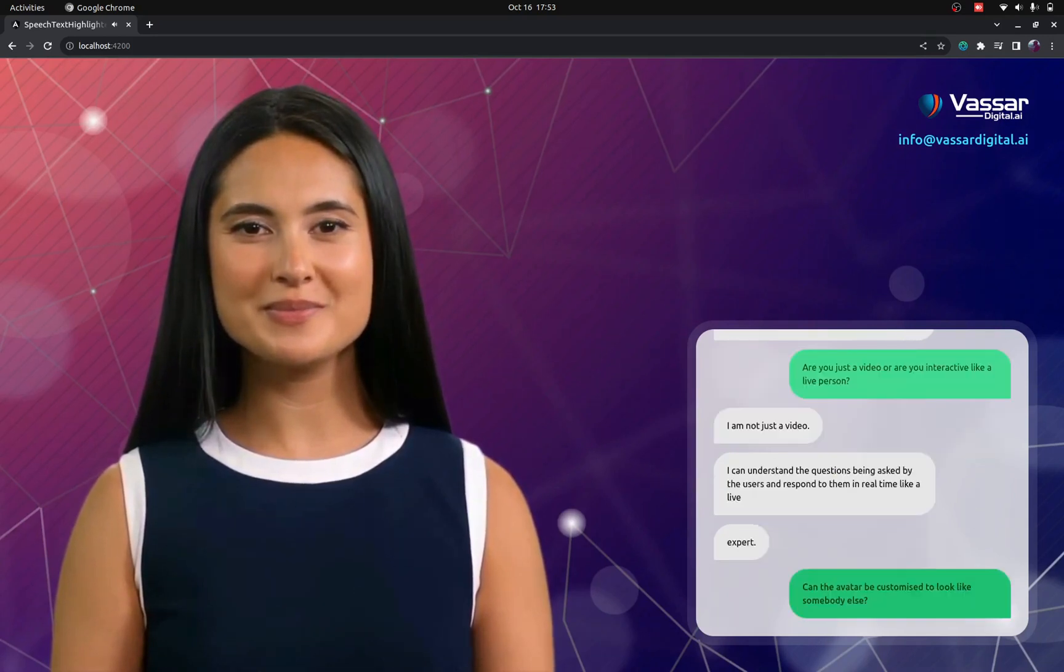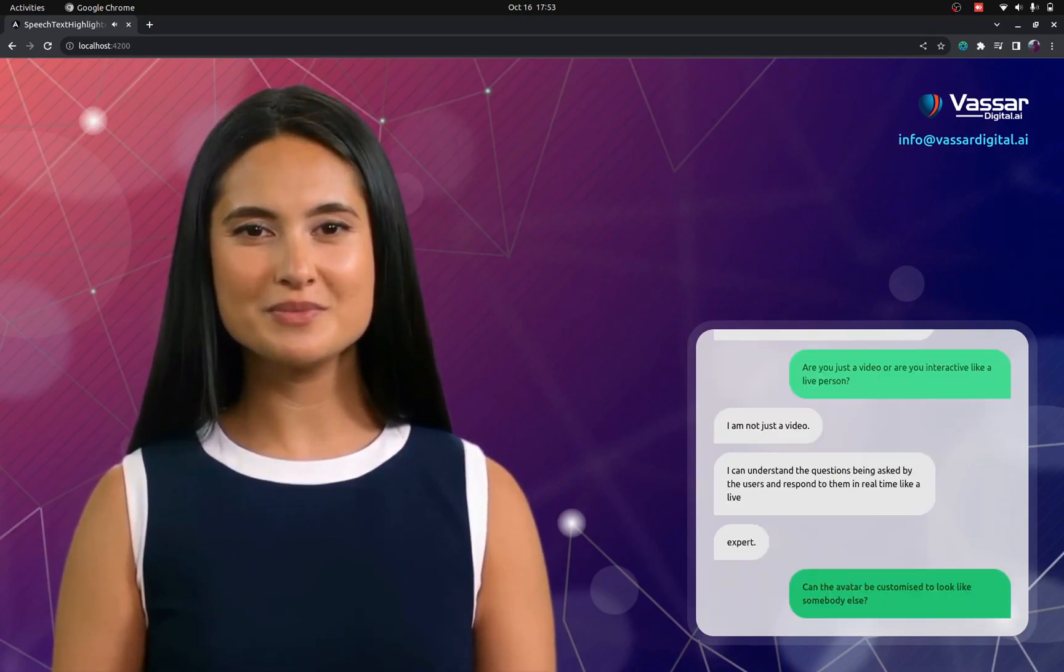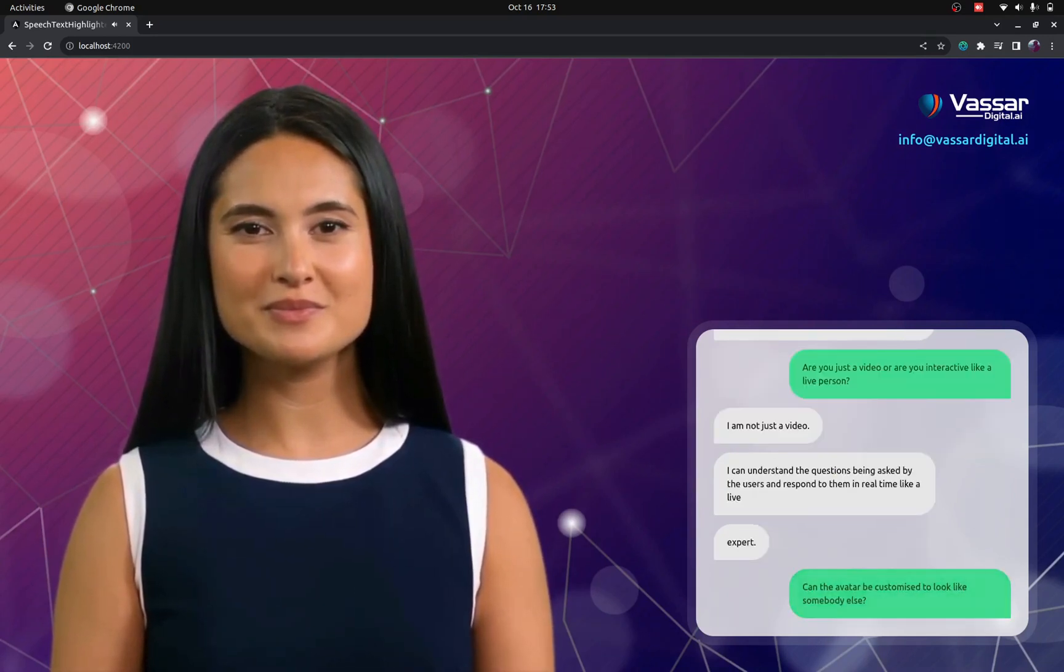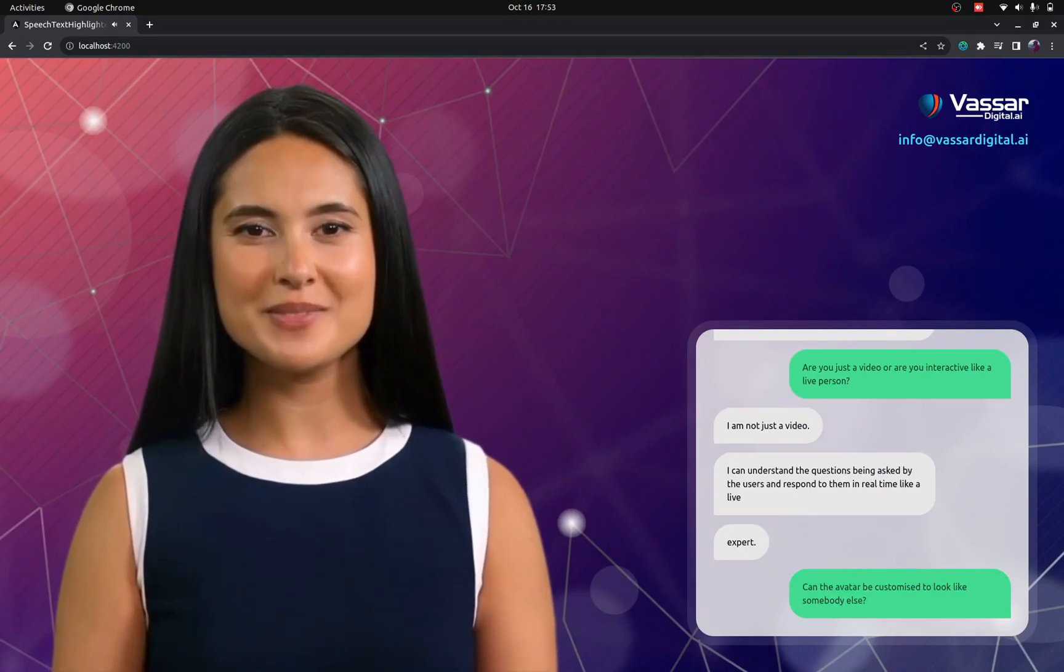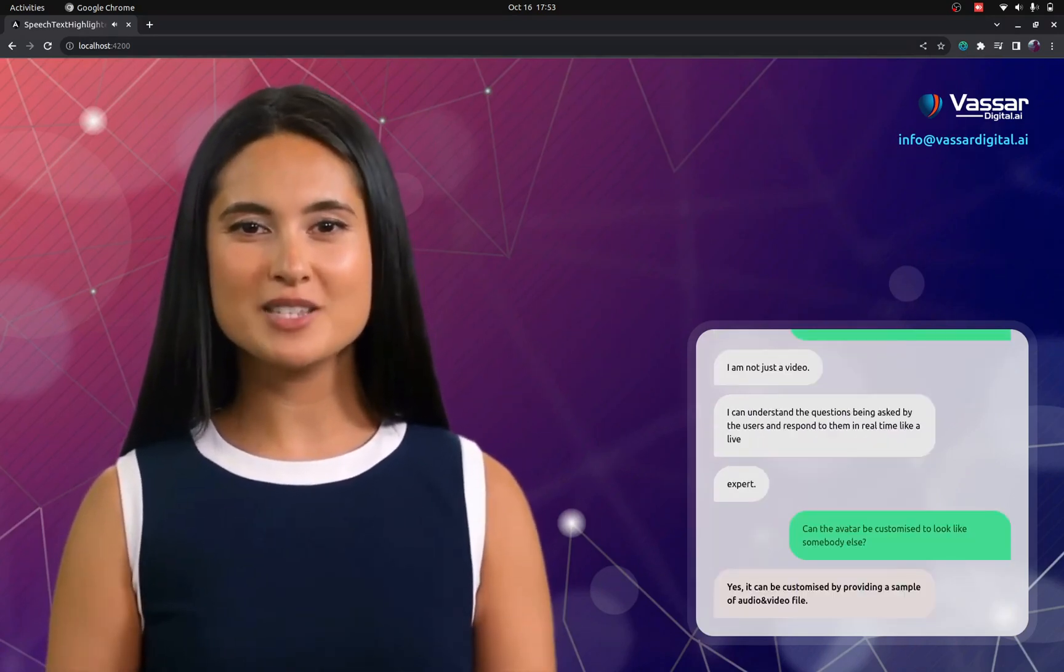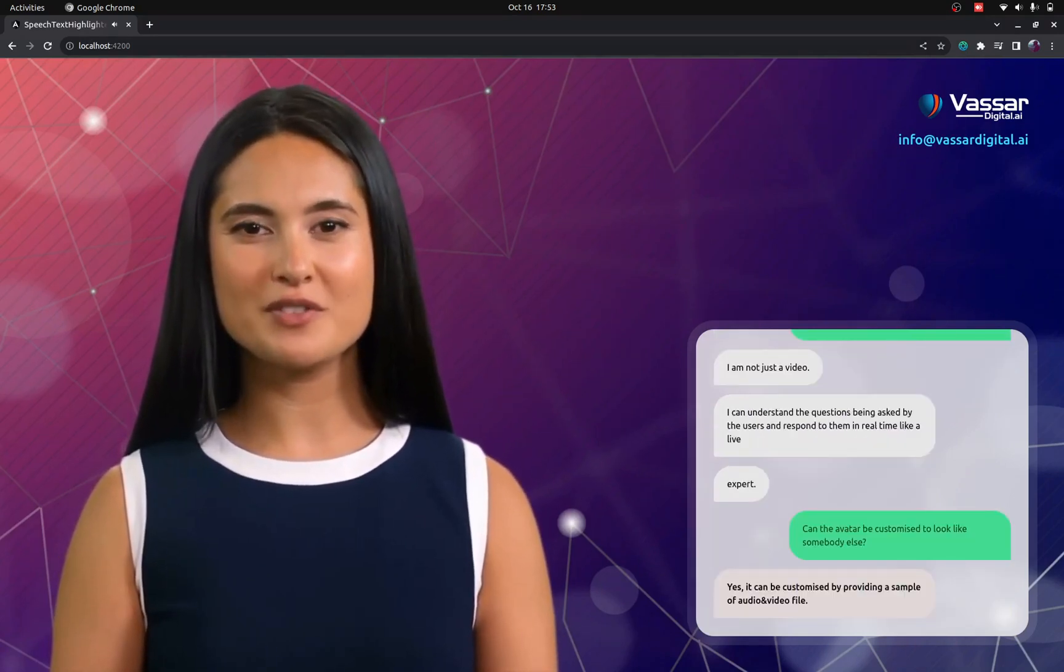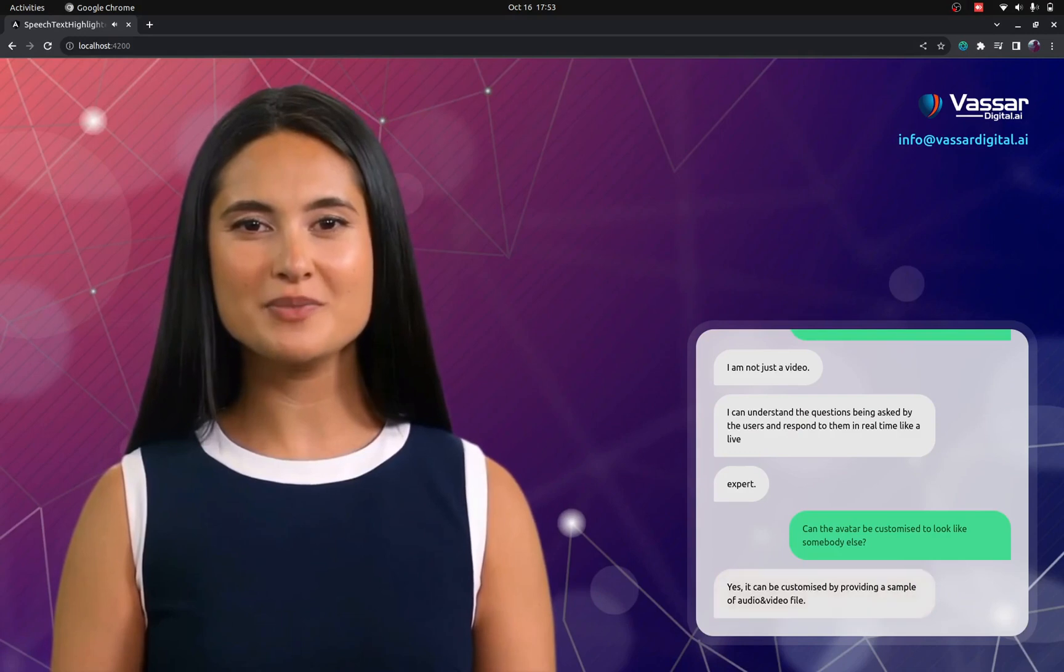Can the avatar be customized to look like somebody else? Yes, it can be customized by providing a sample of audio and video file.